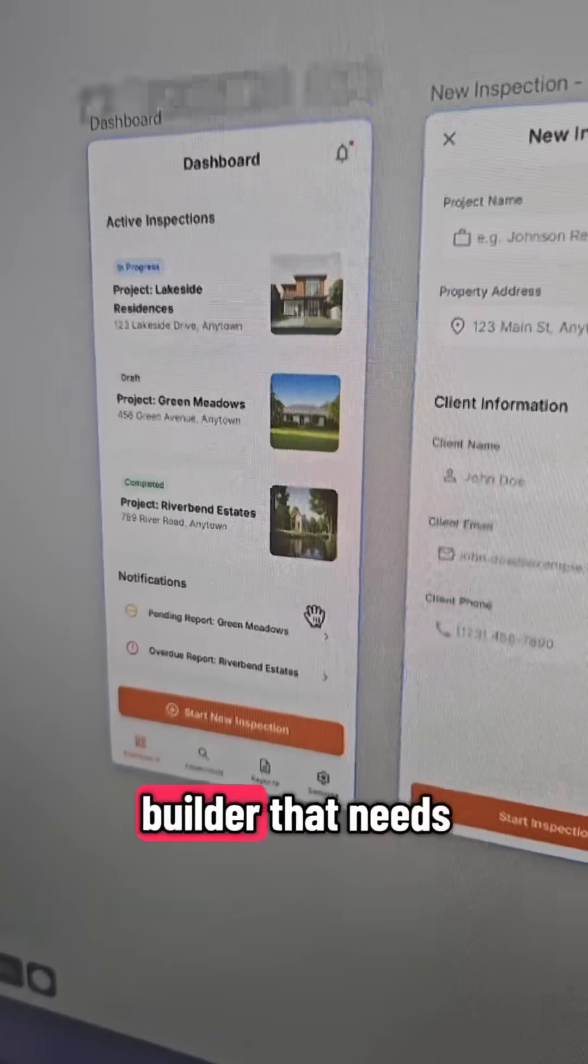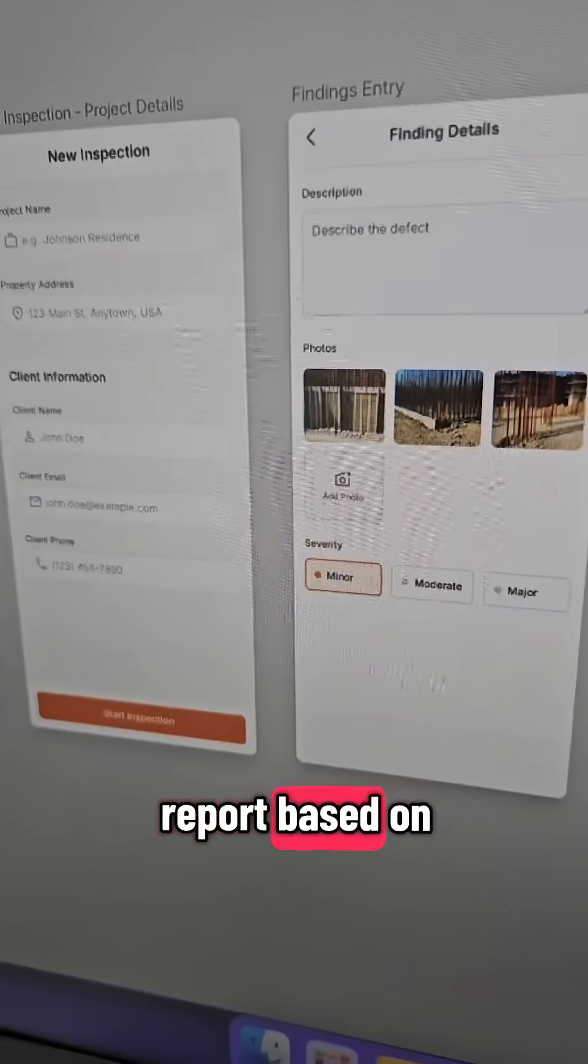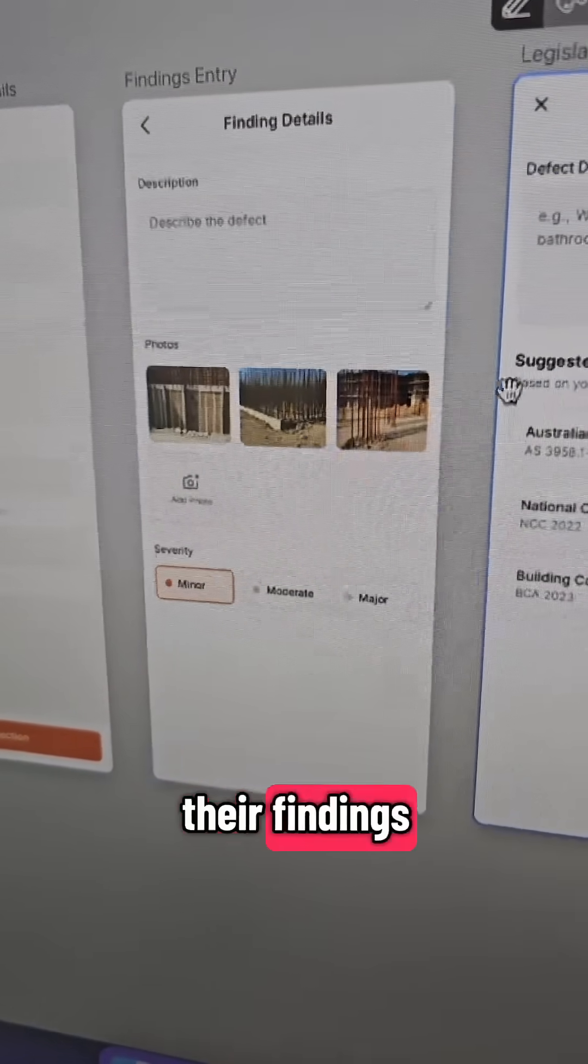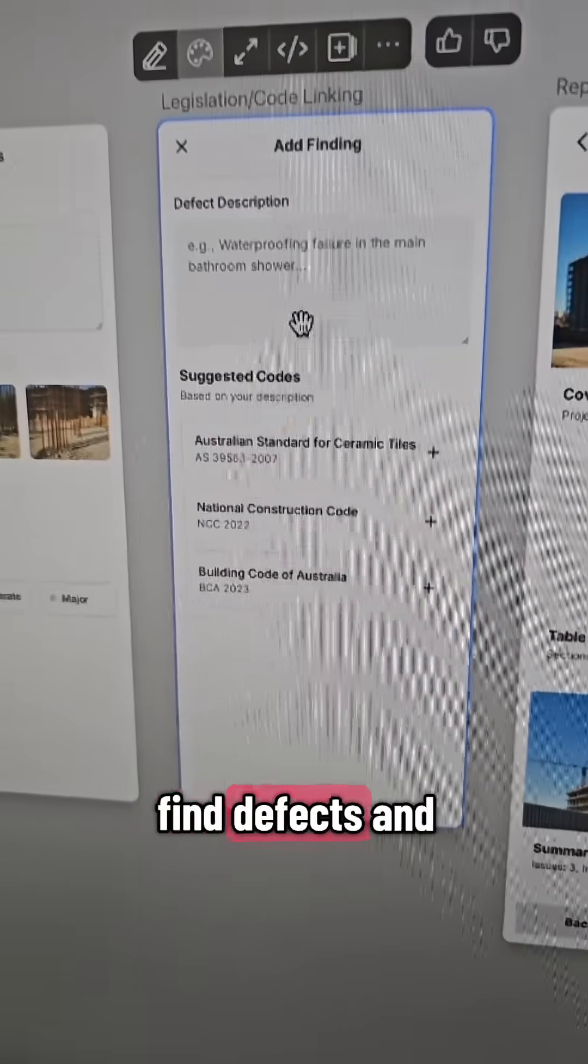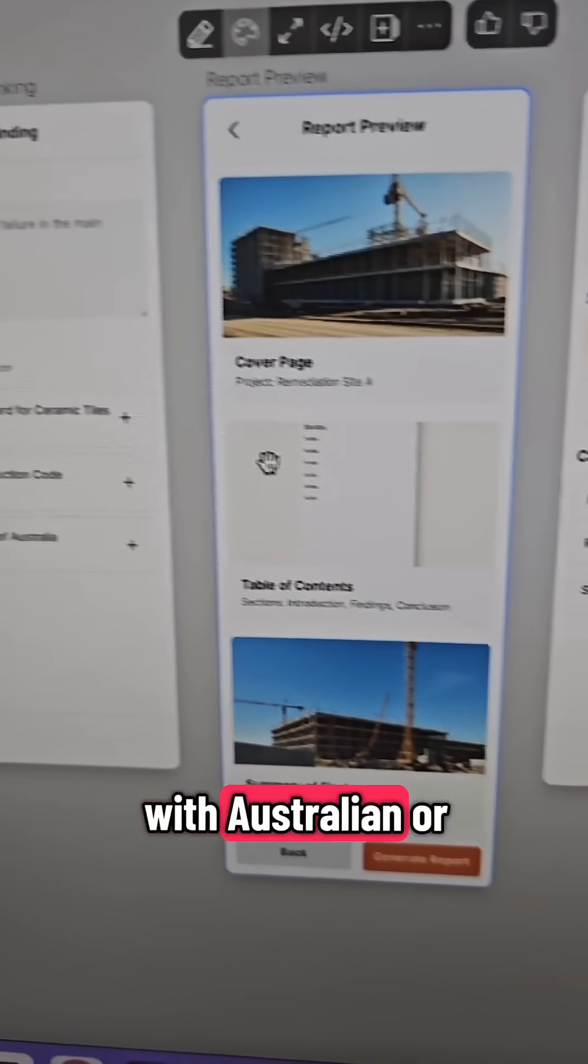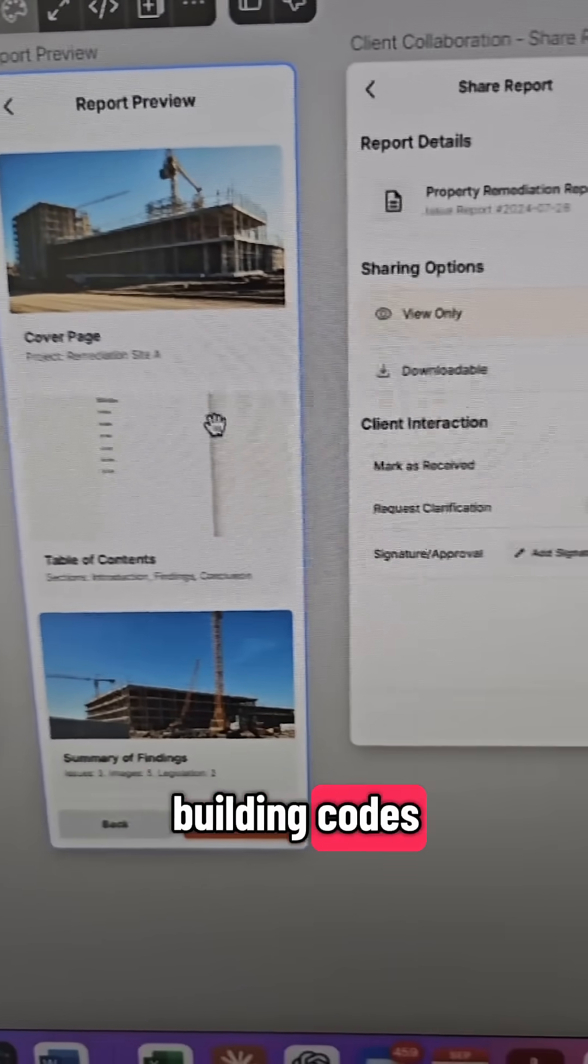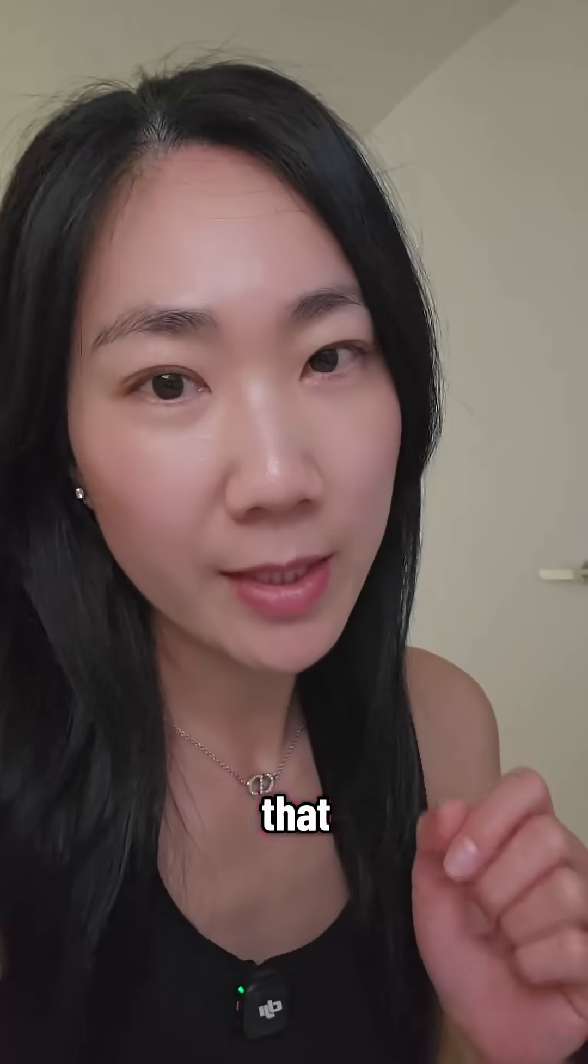Or an app for a property builder that needs to write up reports based on their findings, able to upload images, find defects and match that up with Australian or building codes. And finally download that.